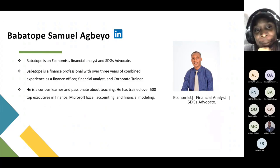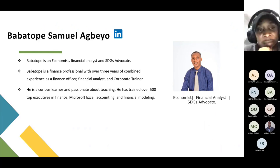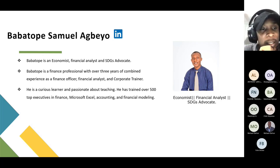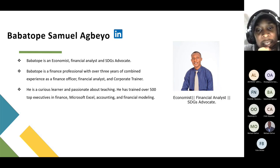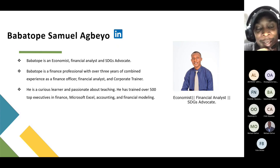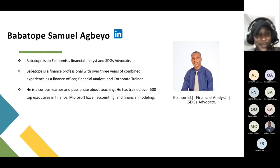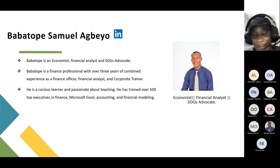Our guest is a financial professional with over three years of combined experience as a financial officer, financial analyst, and corporate trainer. He's a curious learner, passionate about teaching, and has trained over 500 executives in finance, Microsoft Excel, accounting, and financial modeling. Without further ado, let me hand over to you — I'm not sure if my screen is showing right now.